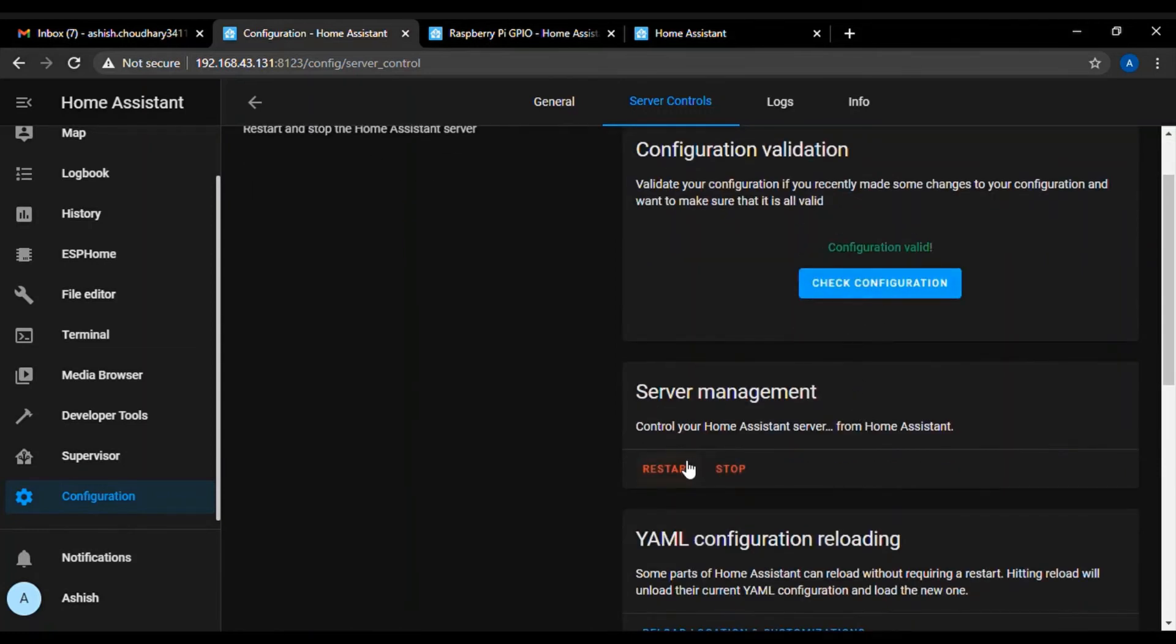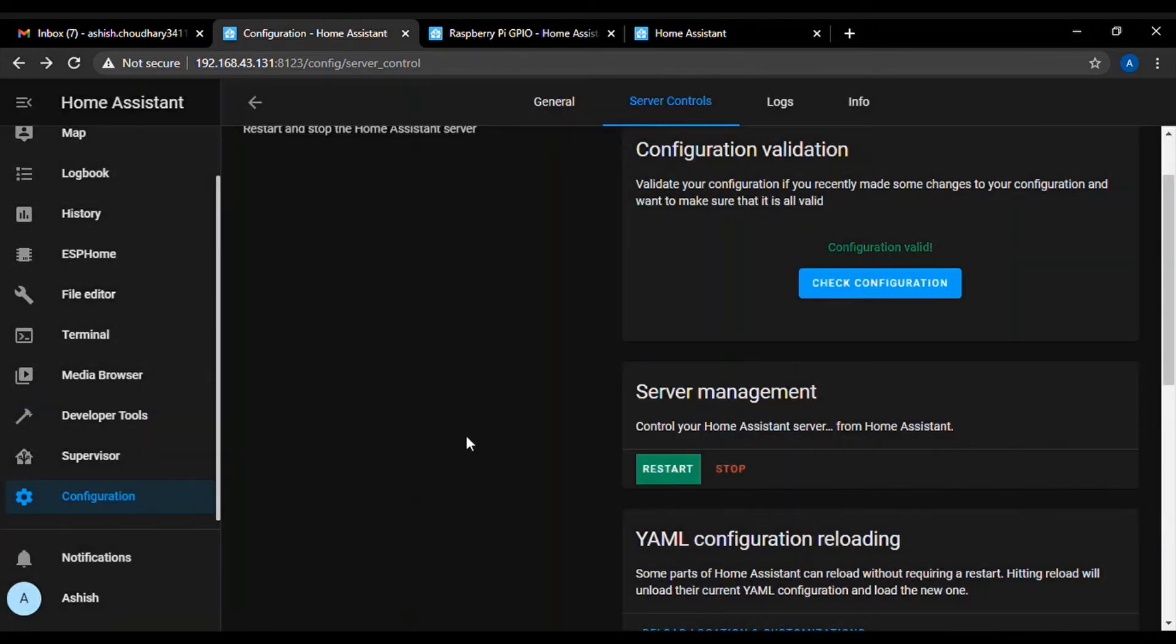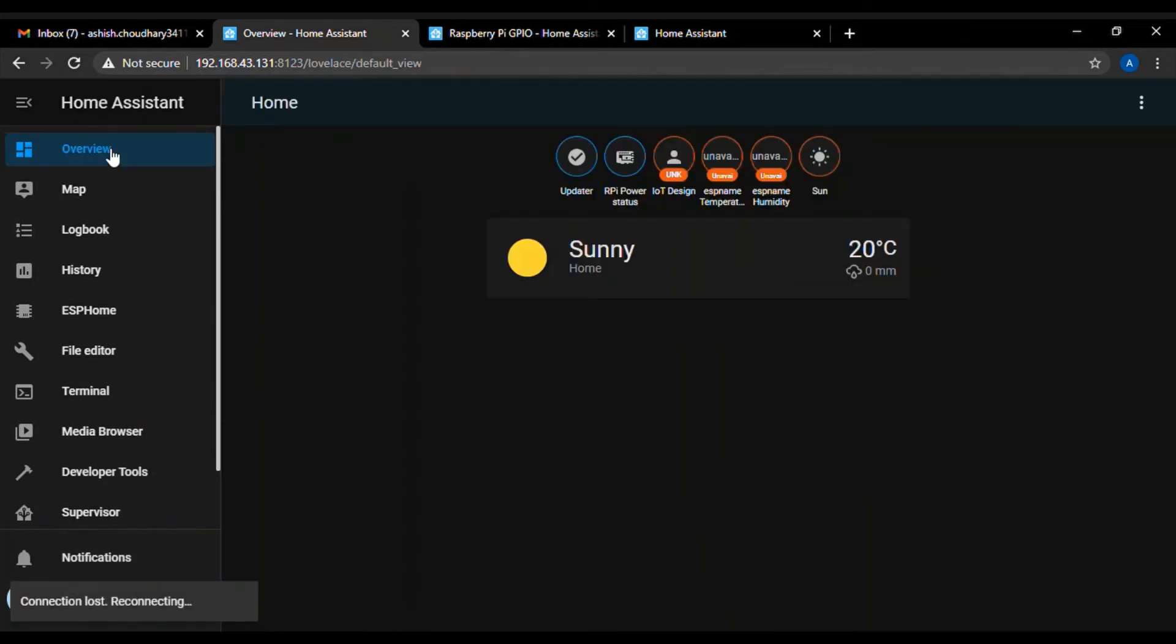Now restart this server, home assistant server. Once the home assistant restarts, it will add two buttons on your home assistant UI.